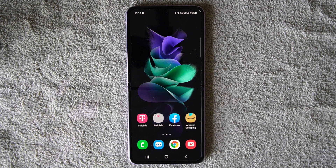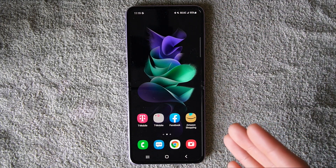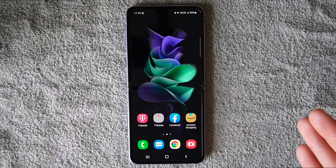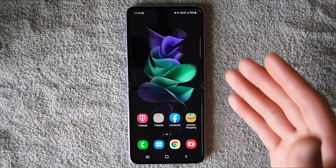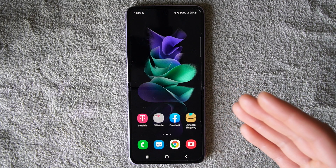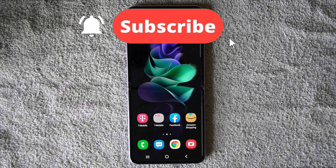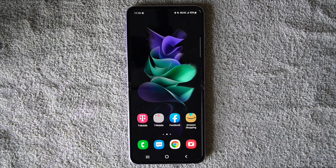Hey everyone, welcome to Lucky Tech Life, where we equip people how to use and learn their device in everyday life. In this video, I want to show you how to set up your email on your Android phone — in this case, my Samsung phone. If you have a newer Samsung from last year, two years ago, or even this year, you'll be very familiar with what I'm doing. Please make sure to hit that subscribe button and the bell button so you're not missing out on any new videos that come up every week. Let's get started on setting up your email.